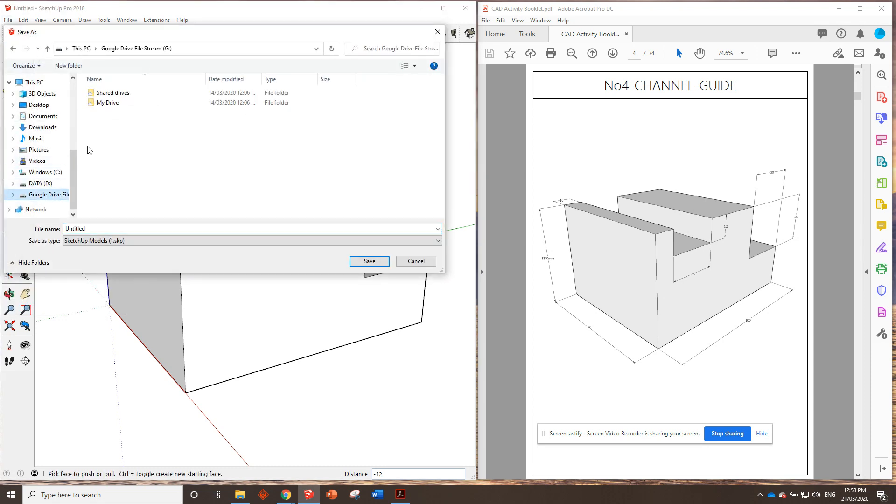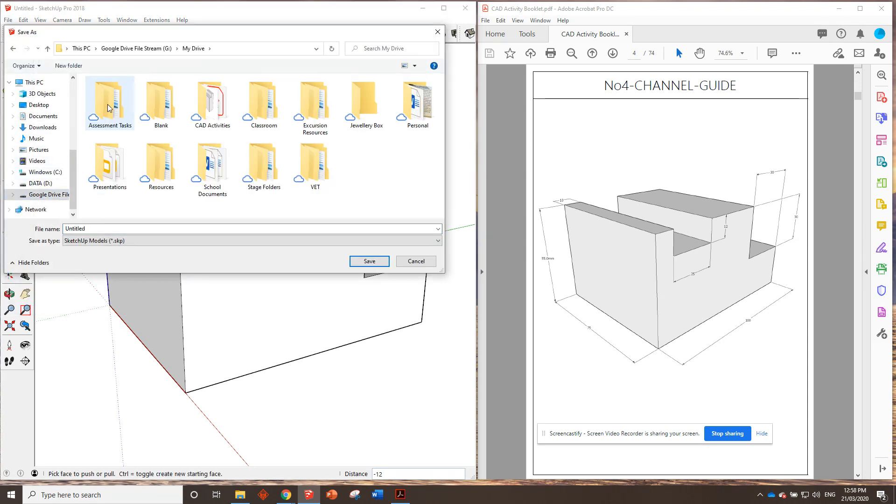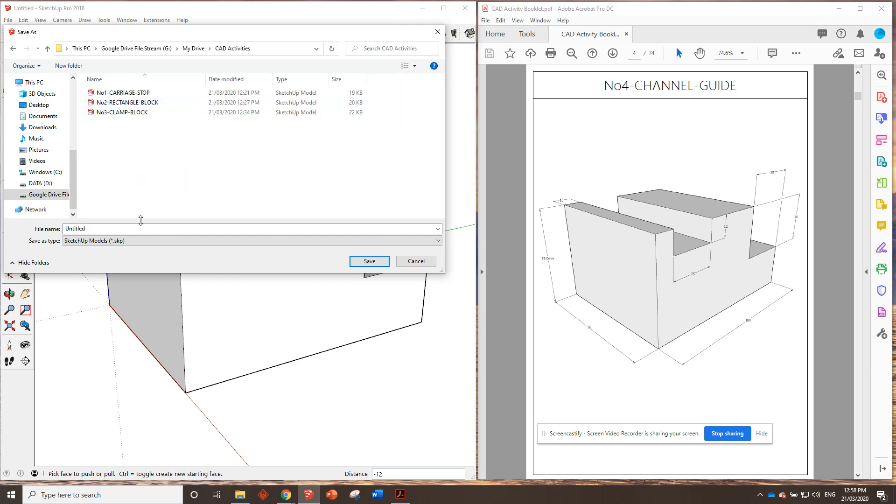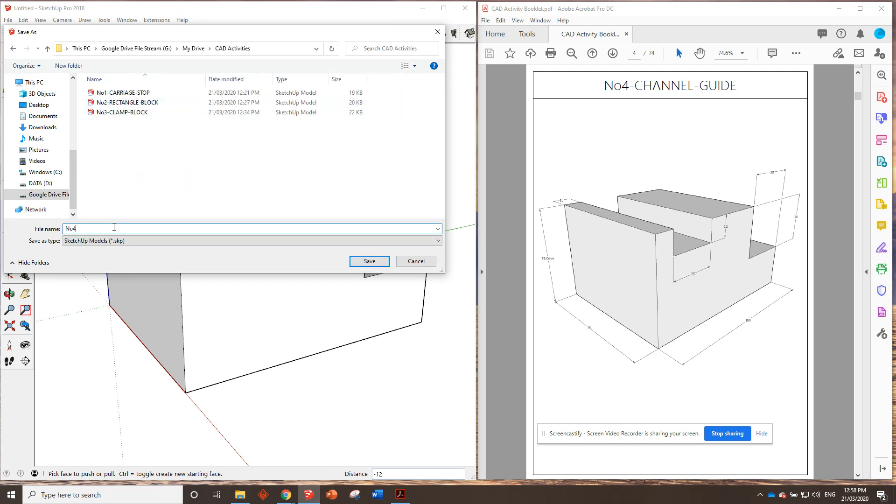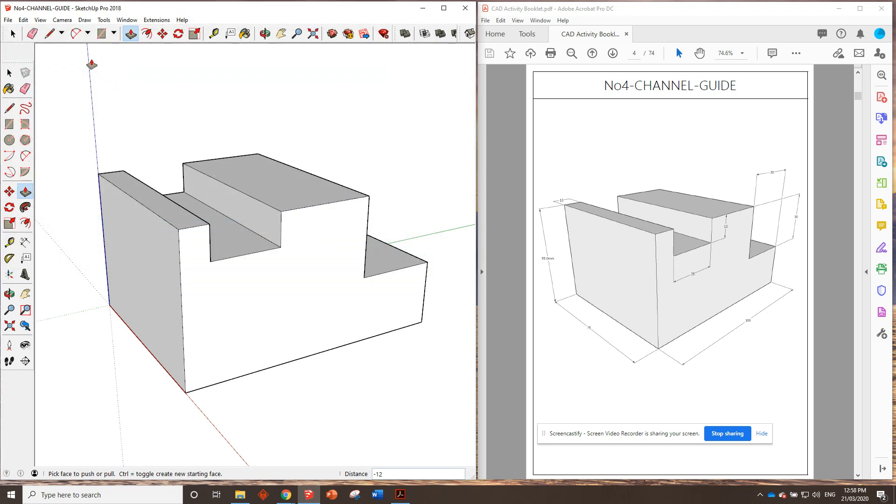We're going to go, where's my file? Cat activities. And we're going to call it number four channel guide. Okay. Save that.